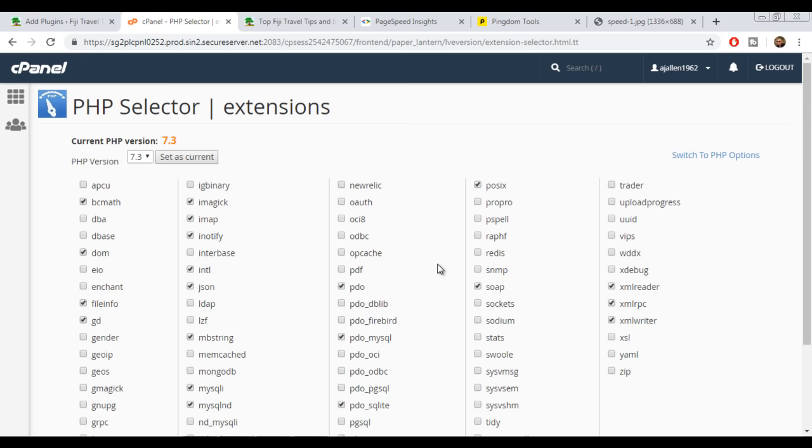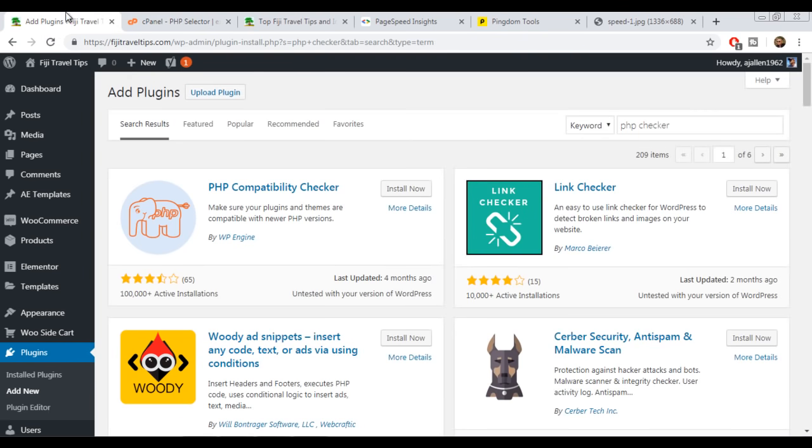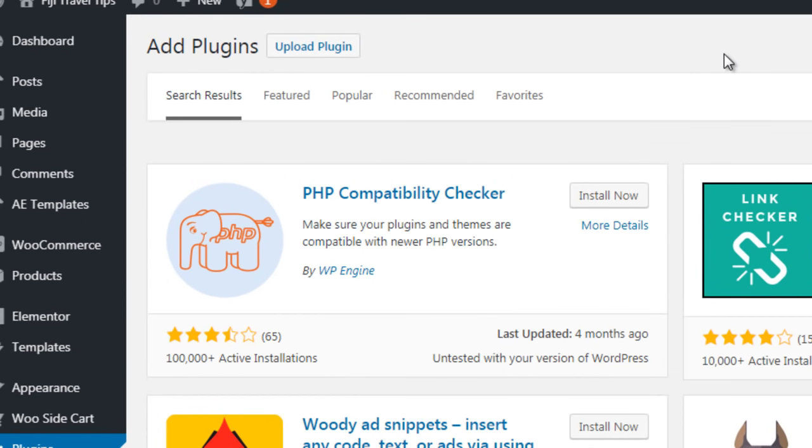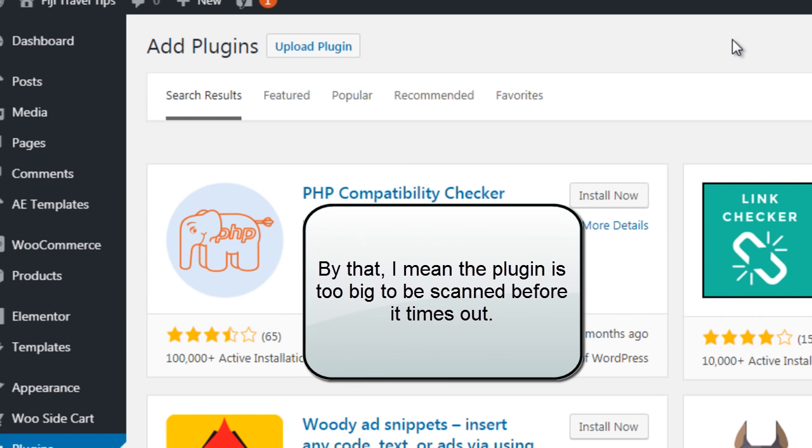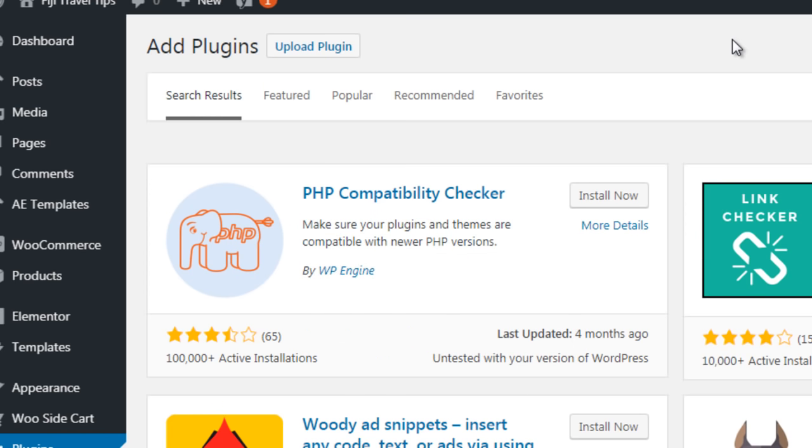But if you're still concerned about it, just download a plugin called PHP Compatibility Checker and run that. This will check all the themes you've got and your plugins, and it will bring back results as to whether or not they're going to be compatible with higher PHP versions. This does have rather mixed reviews, and most of the complaints seem to center around the fact that it not only takes a long time to run, but it tends to skip over a lot of plugins because they're too big. I have used this, and while it seems to work fine for me...